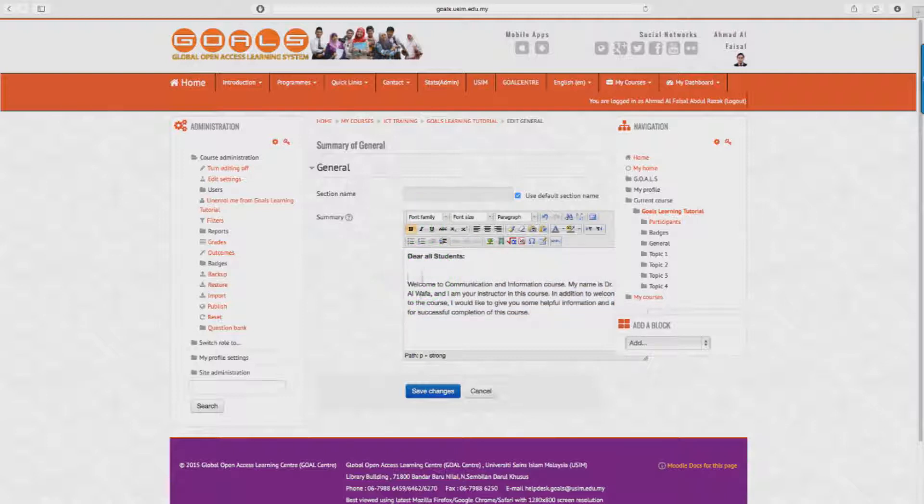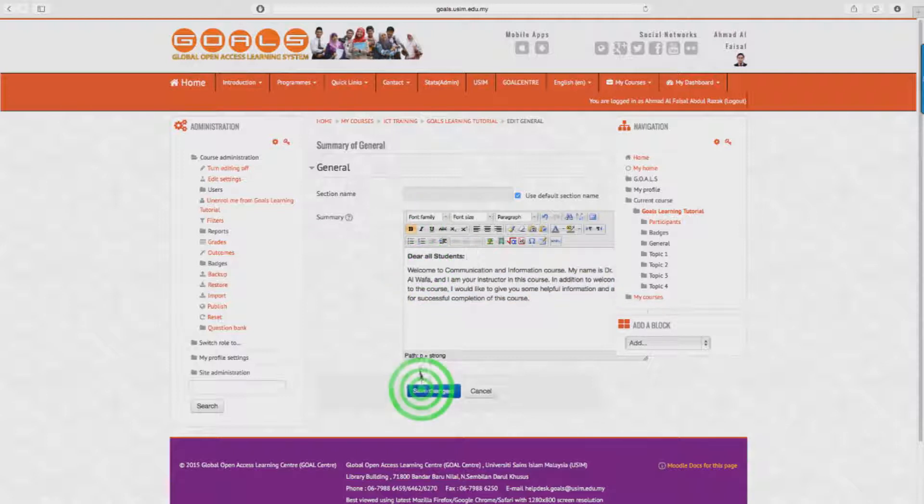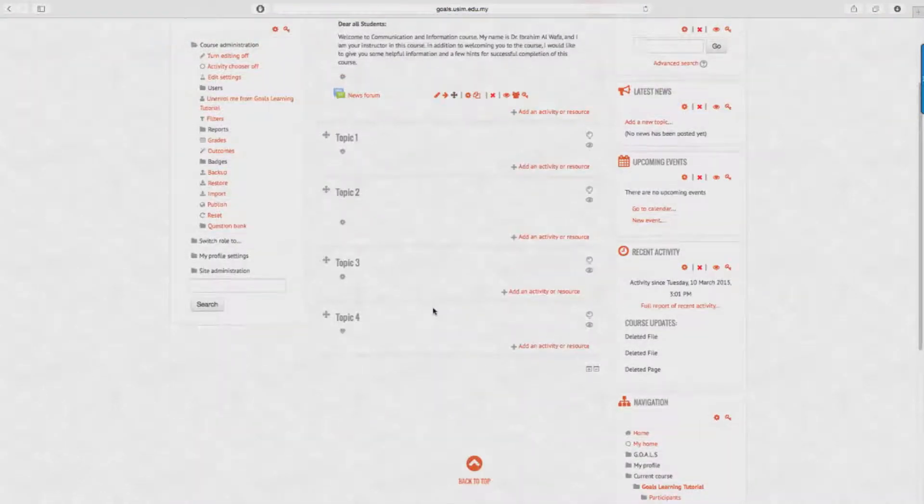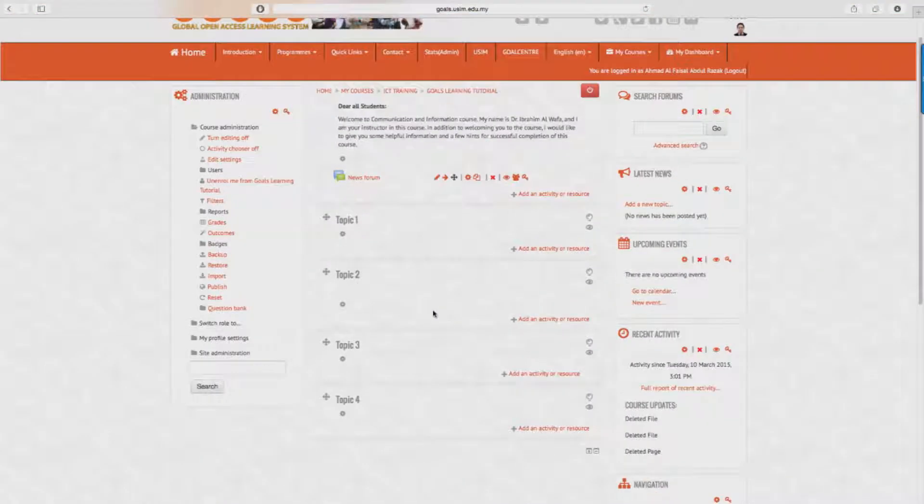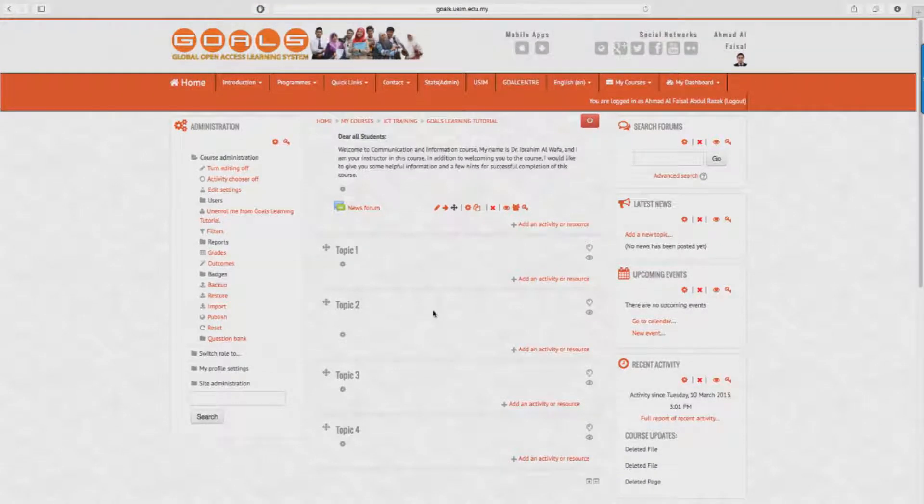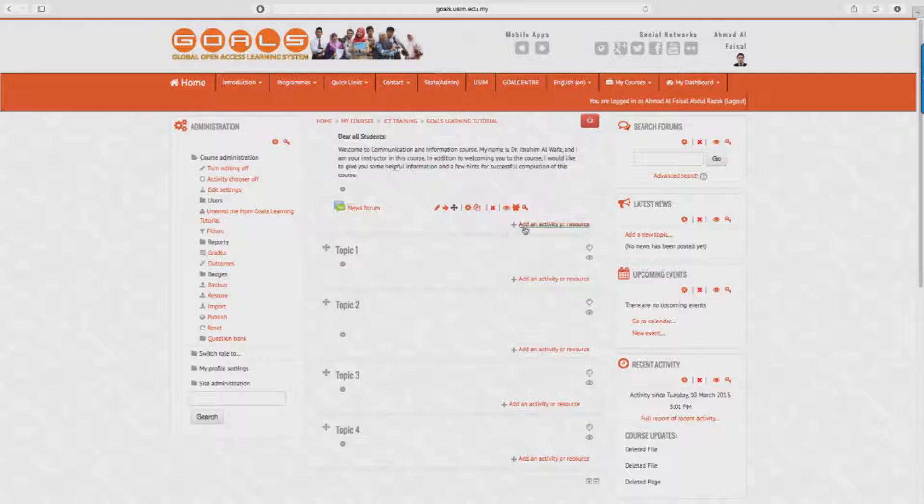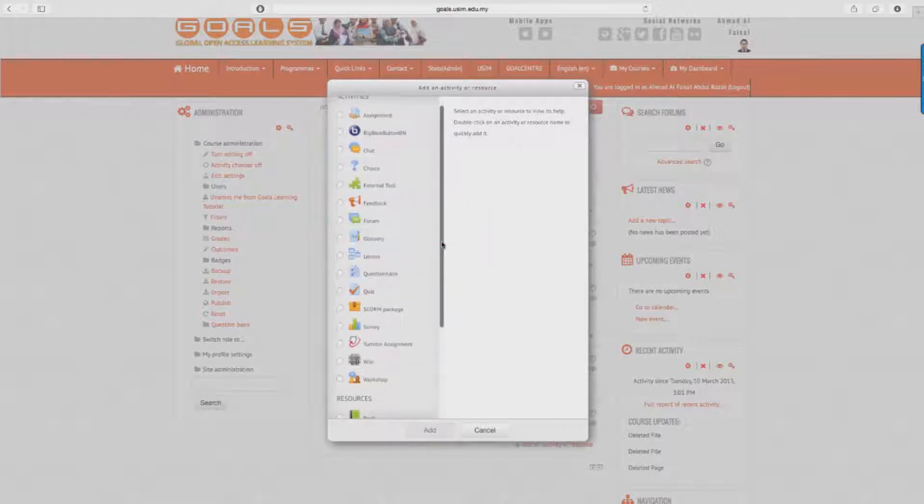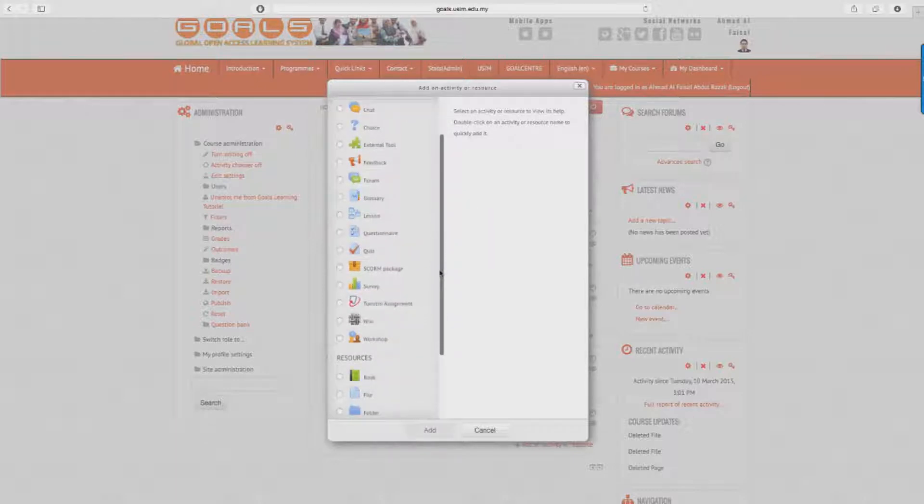There you go, the description has been updated. Now to attach the course outline, click on Add an Activity or Resource, or the plus symbol.